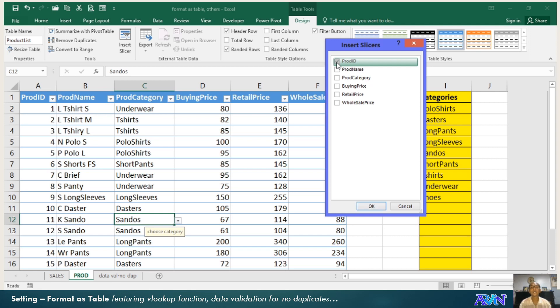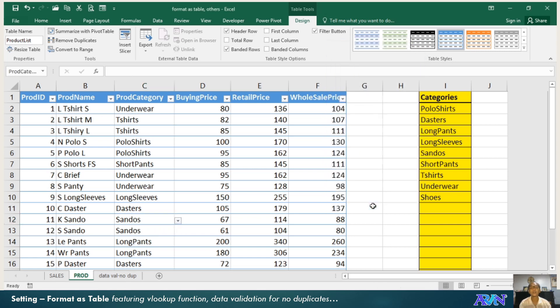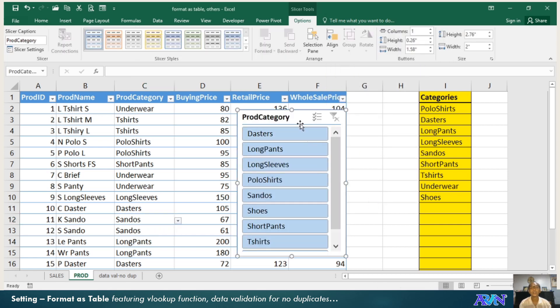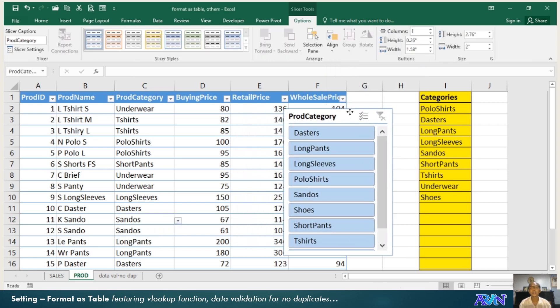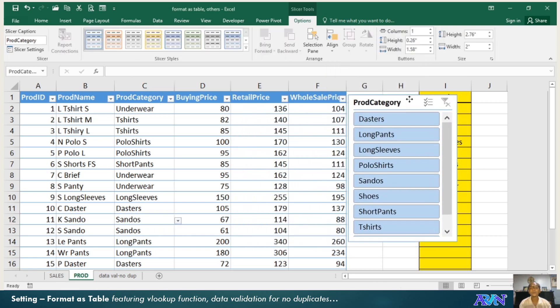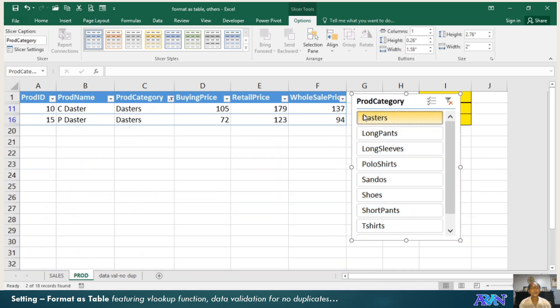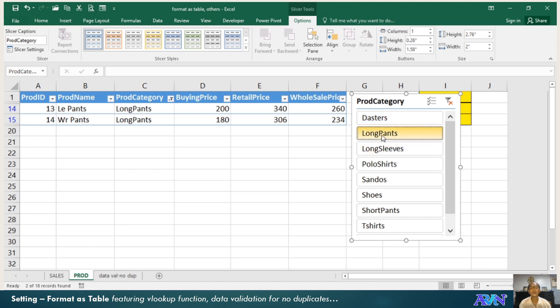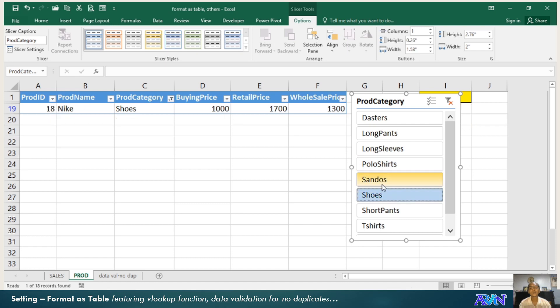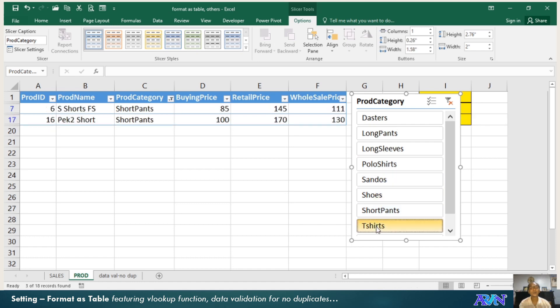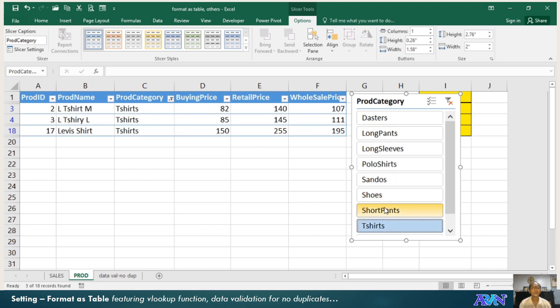What will I use as insert slicers? I will use product category. I'll click okay. You notice I have this one. So when I click on the dusters, only those dusters category will be displayed. When I click on long pants, only those long pants. So you can easily monitor your different products under certain categories.